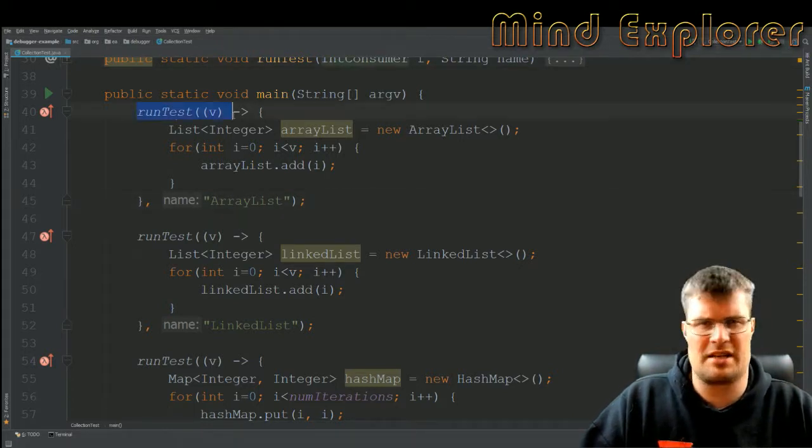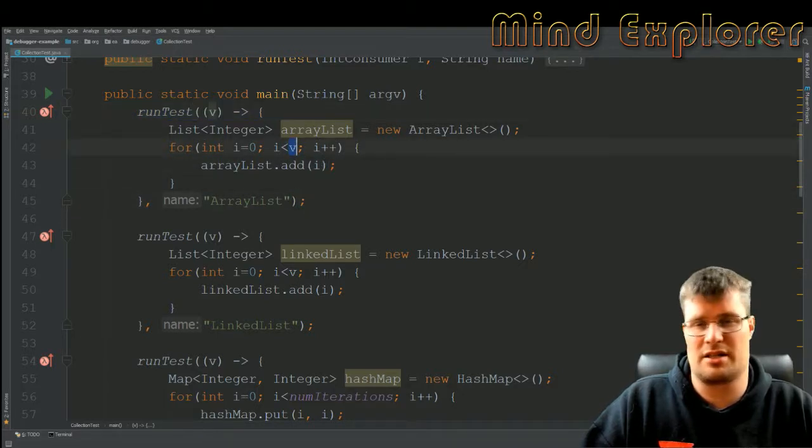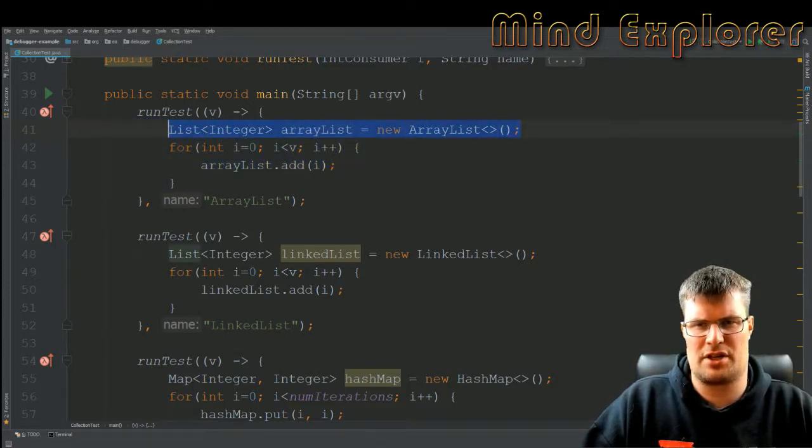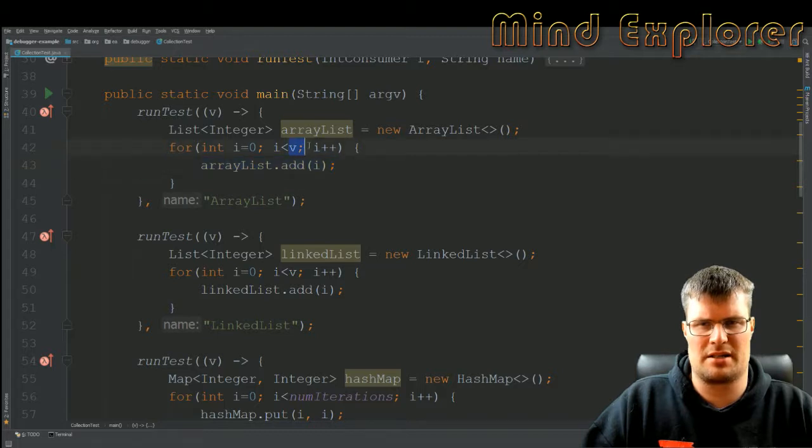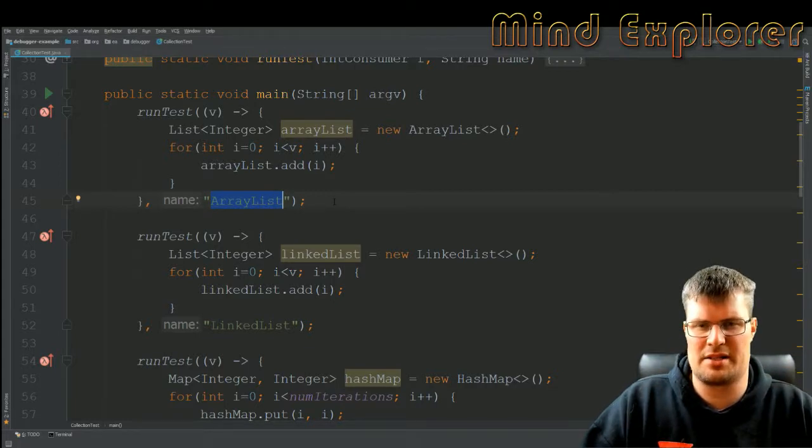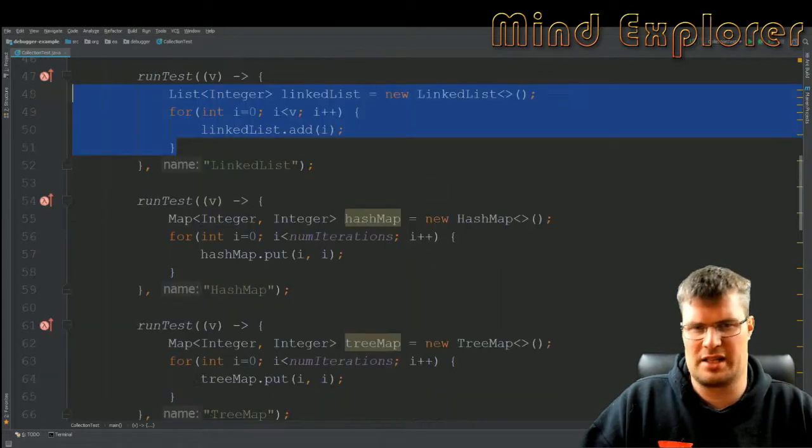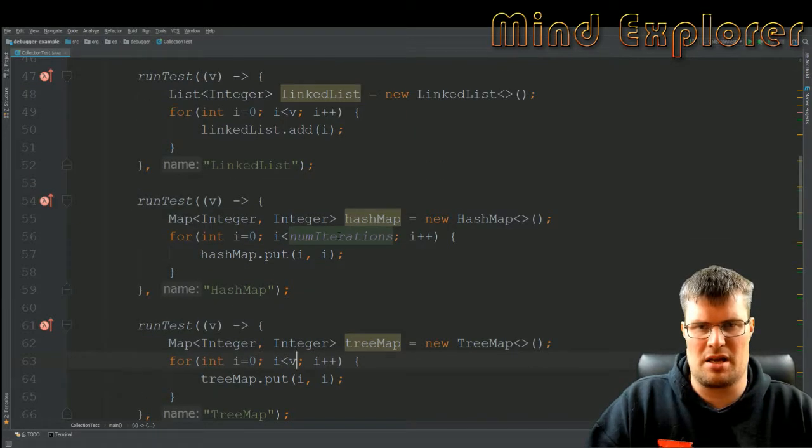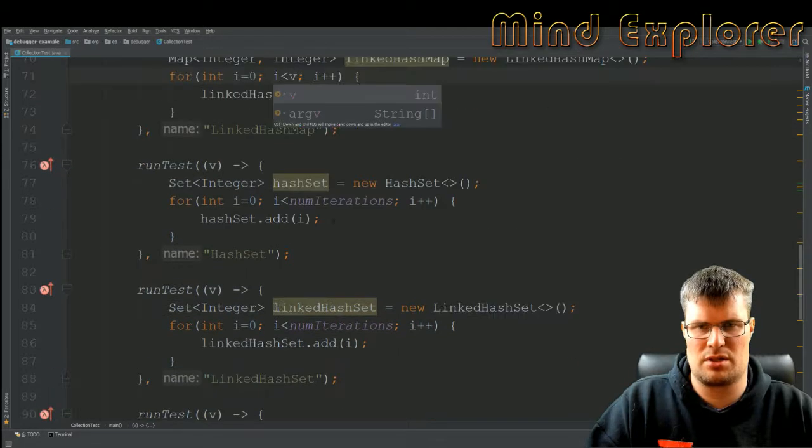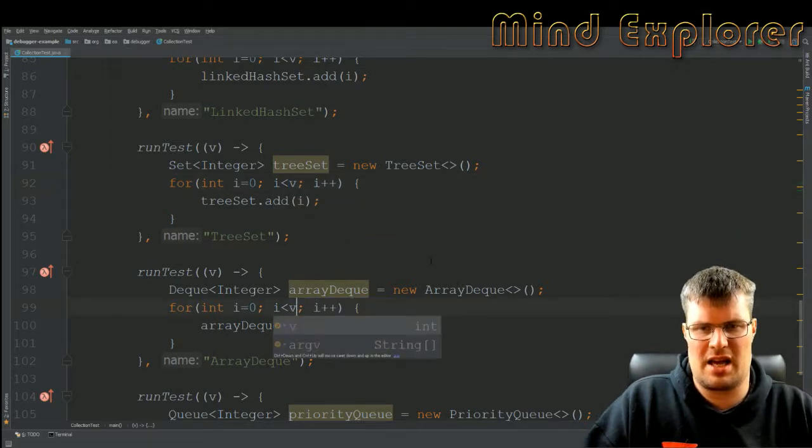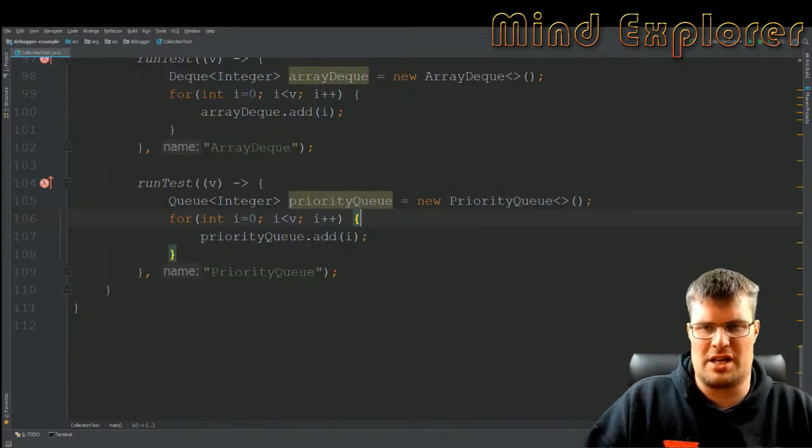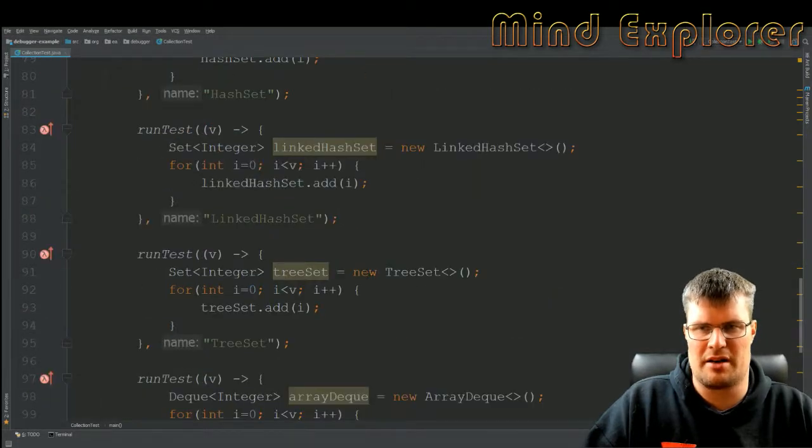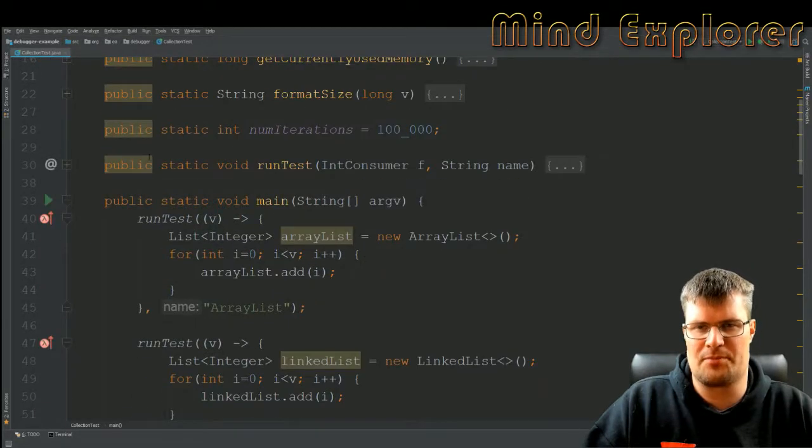I have some test runner here. I run a test, I send in a value, that's how many iterations it should do. Then I have my ArrayList. I create my ArrayList first here, I add some items to this ArrayList as many as the value that I send in, and then I send in the name here as well, ArrayList. Then I have pretty much the same for LinkedList, HashMaps, and so on. All these values could be changed. But you see that I do the same thing for all of these. PriorityQueue I have at the bottom here. So this is all the types that we have talked about so far.